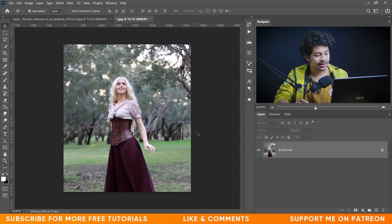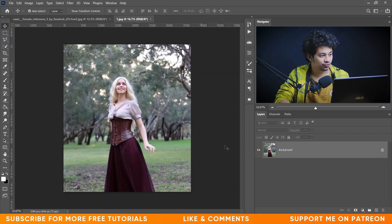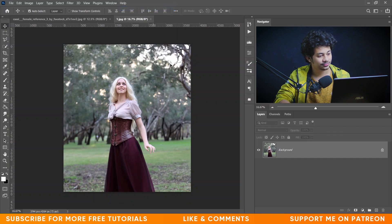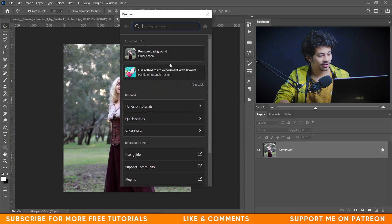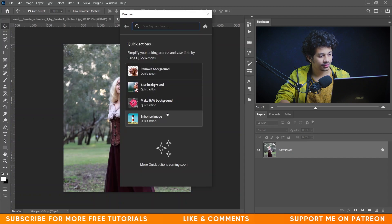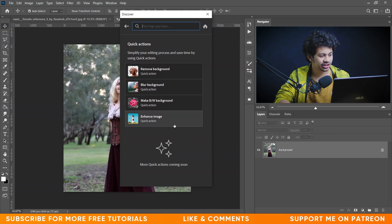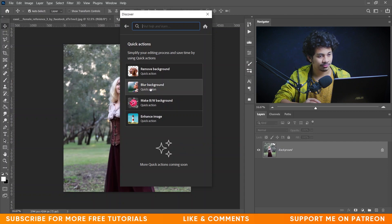In this part we will see the automatic brand new option of Photoshop CC 2021 called the blur background option. To find it, go to the Help panel, select Photoshop Help, and select Quick Actions. Click on it and you'll find options like remove background, blur background, make black and white background, and enhance image. We need the blur background option.